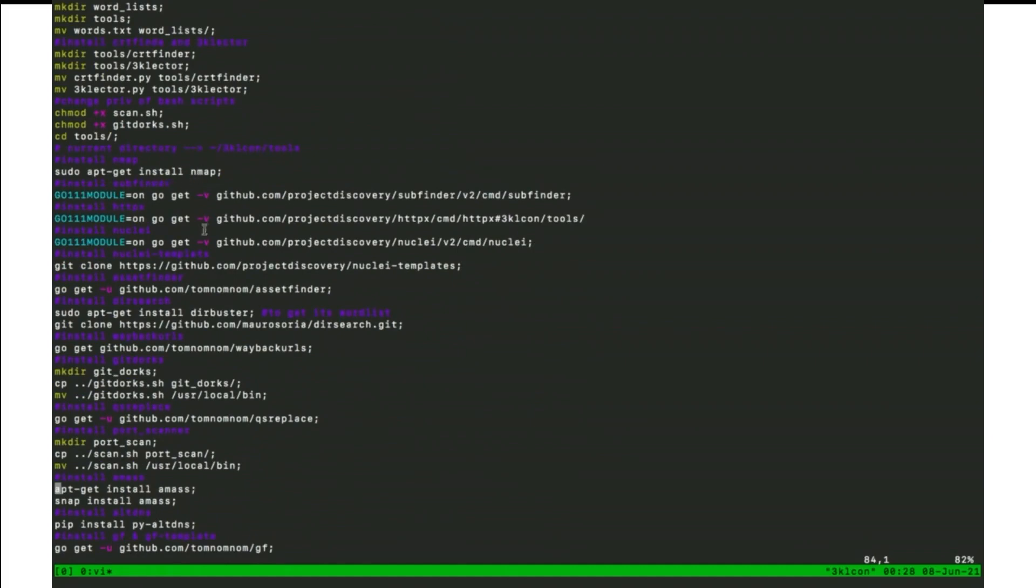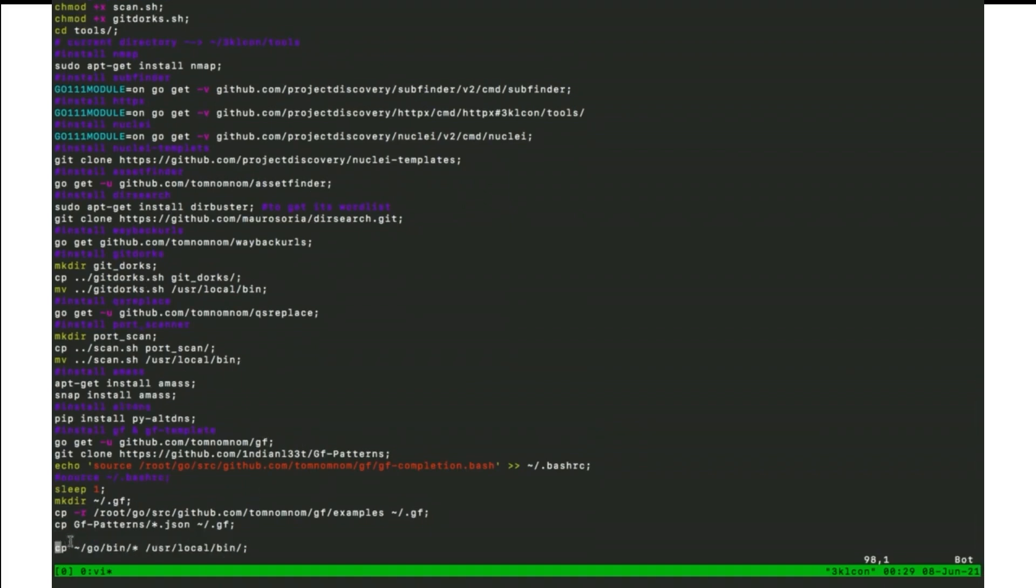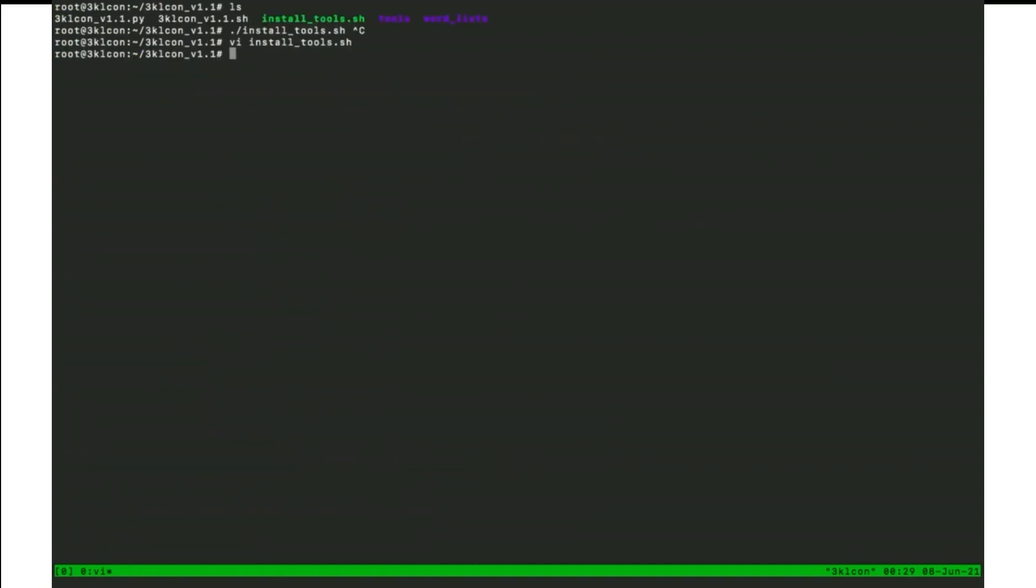AMAS and GF and copy all go command to user local function. So at the first, we need to use the Python version from here.